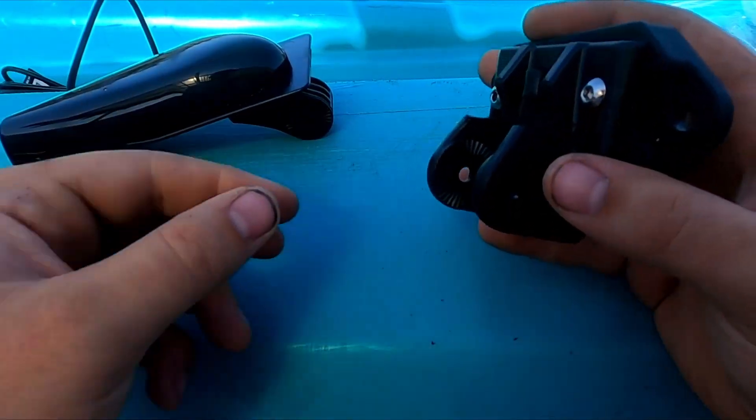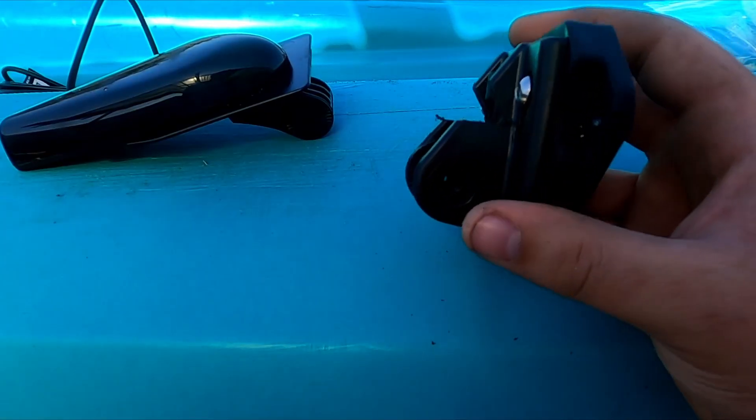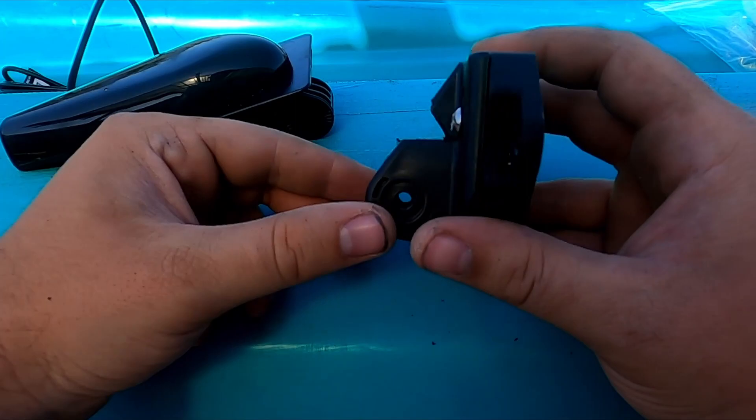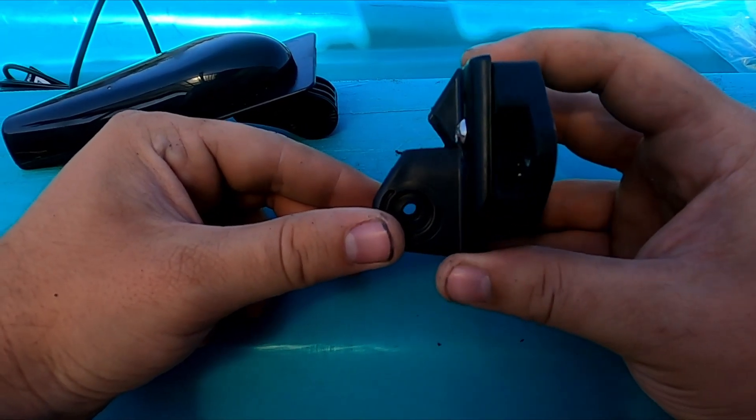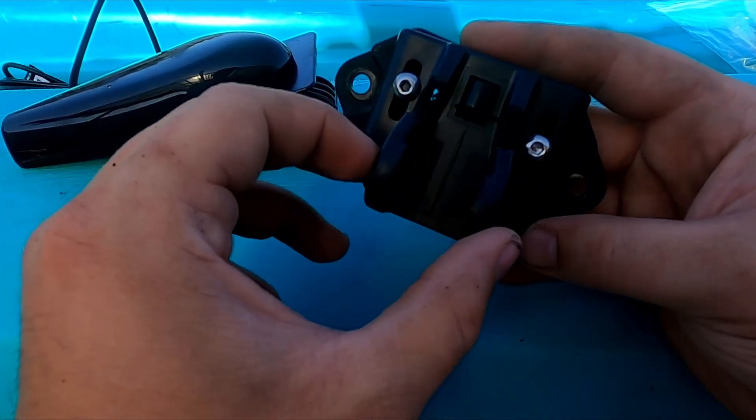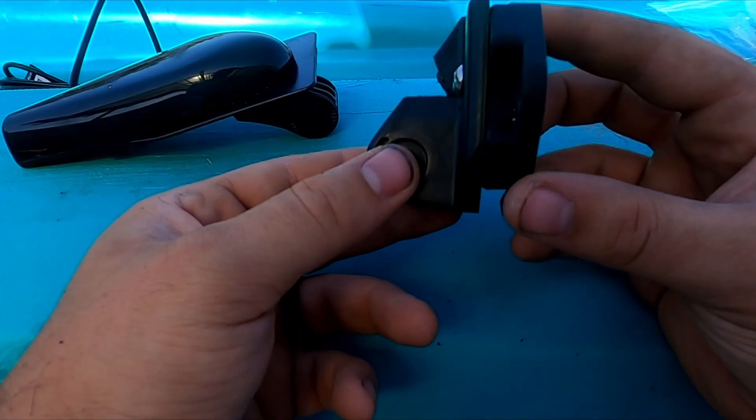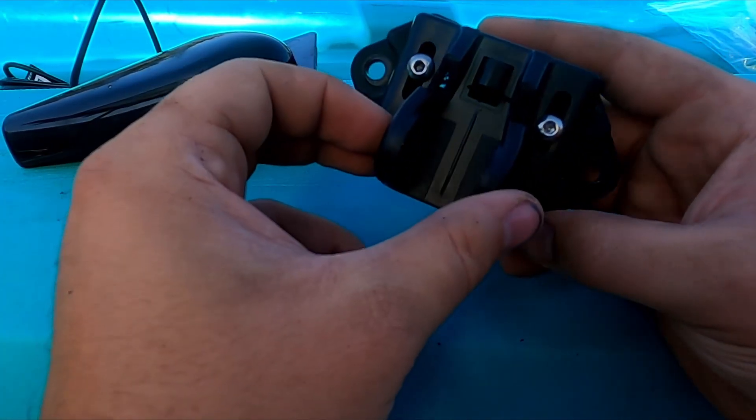So if you guys are trying to get your Garmin mounts to go on there without having to do PVC pipe through your scupper holes, this is one way that you can do it.